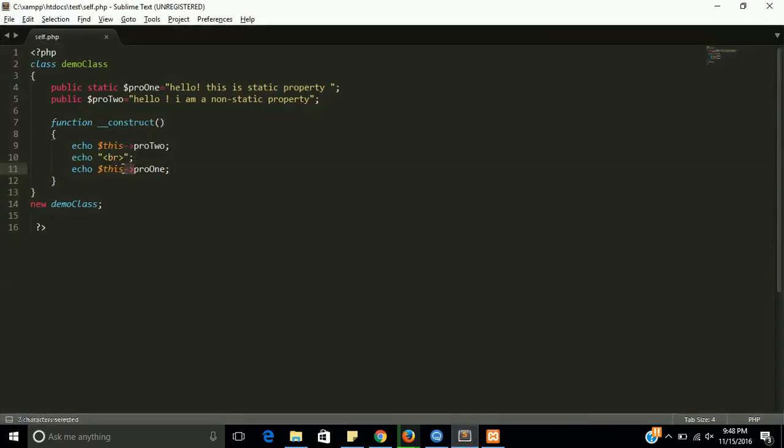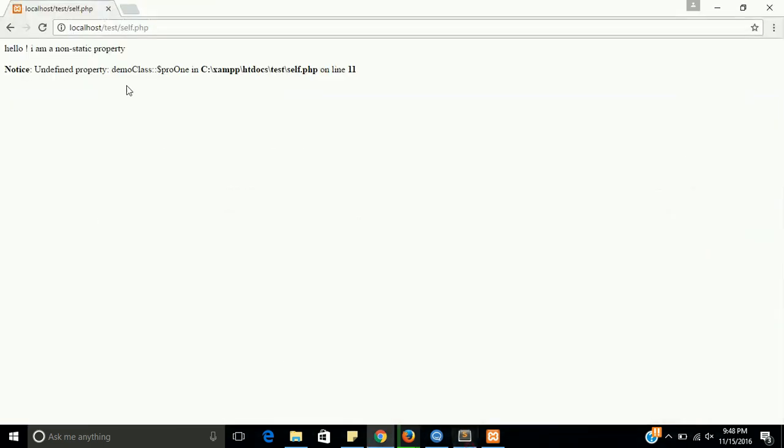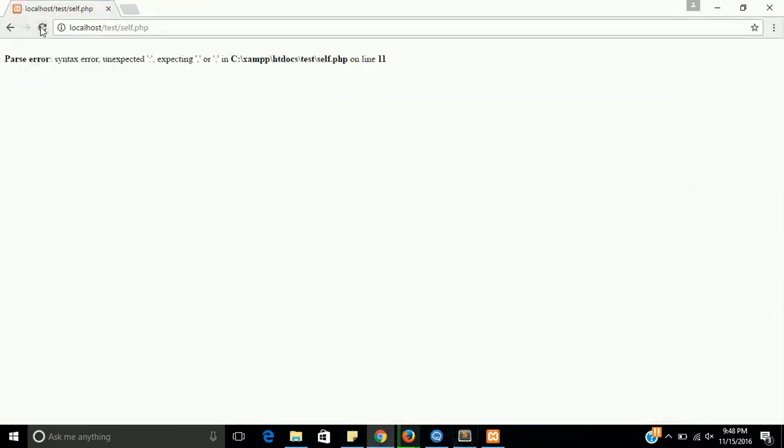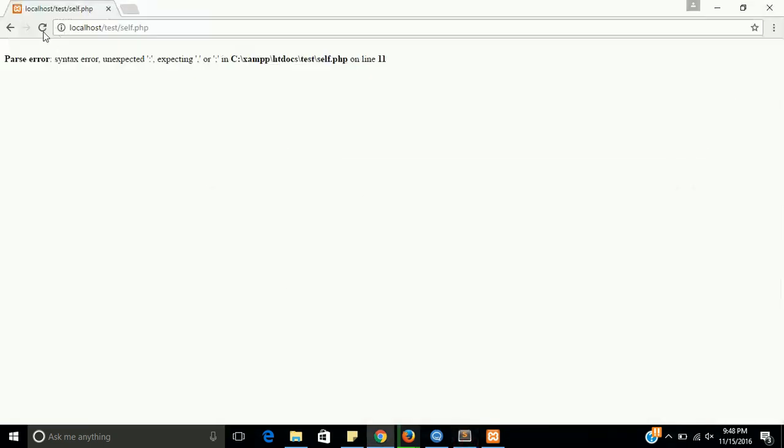So how can we call this? We can call this with the self keyword. Yes. Is it working? No, this is not going to work. Now, this will work. Let's see. Oh, there is one more error. We must have to put double colon. This is called scope resolution method that will help you to call static variable or property. Yes.